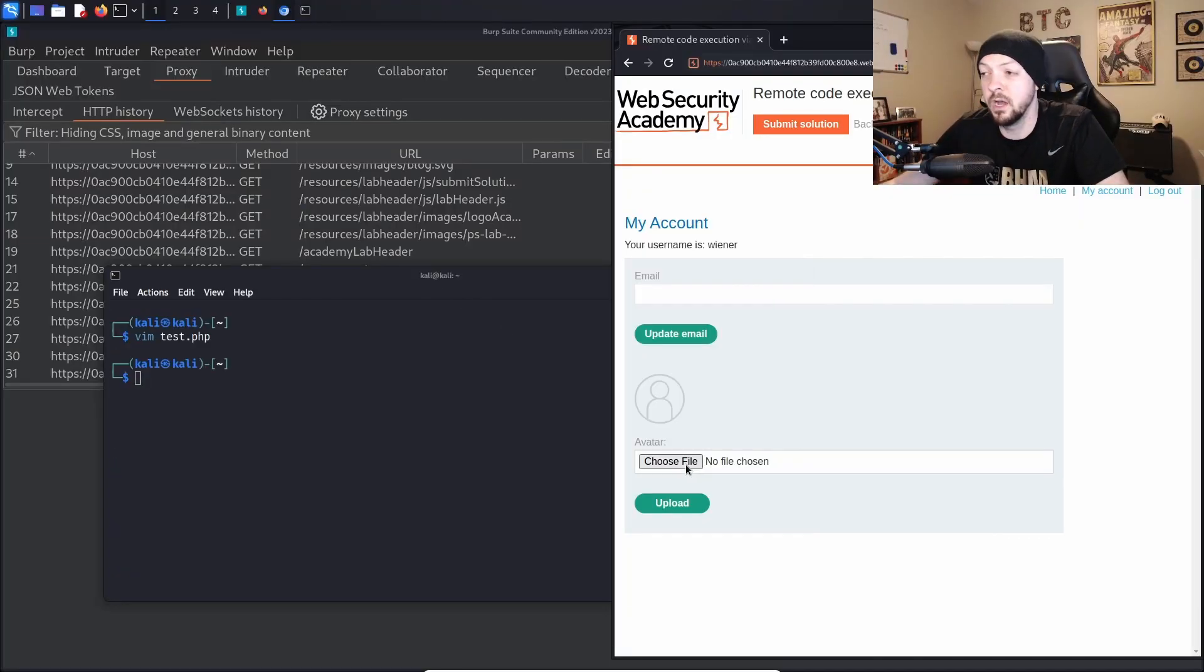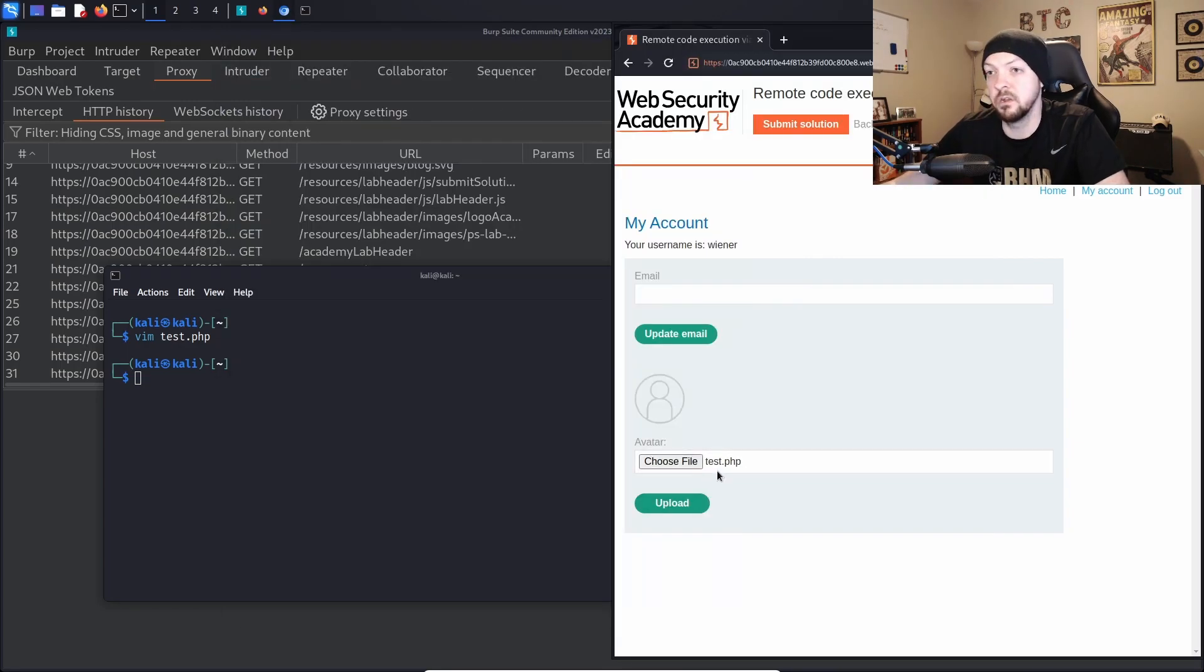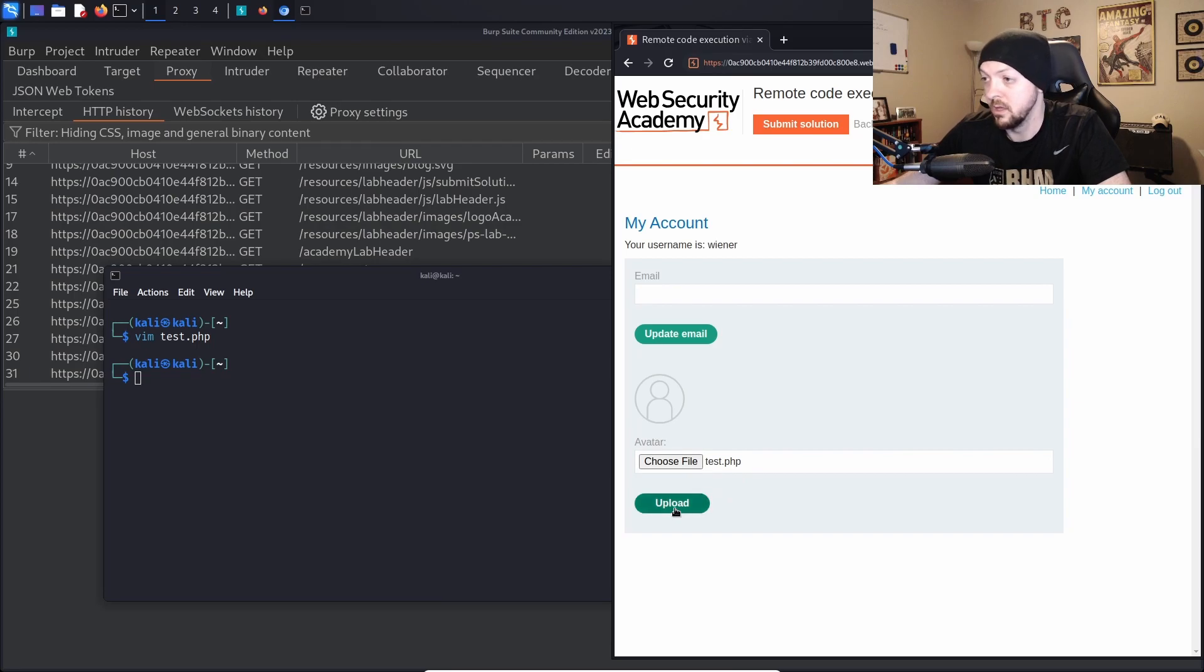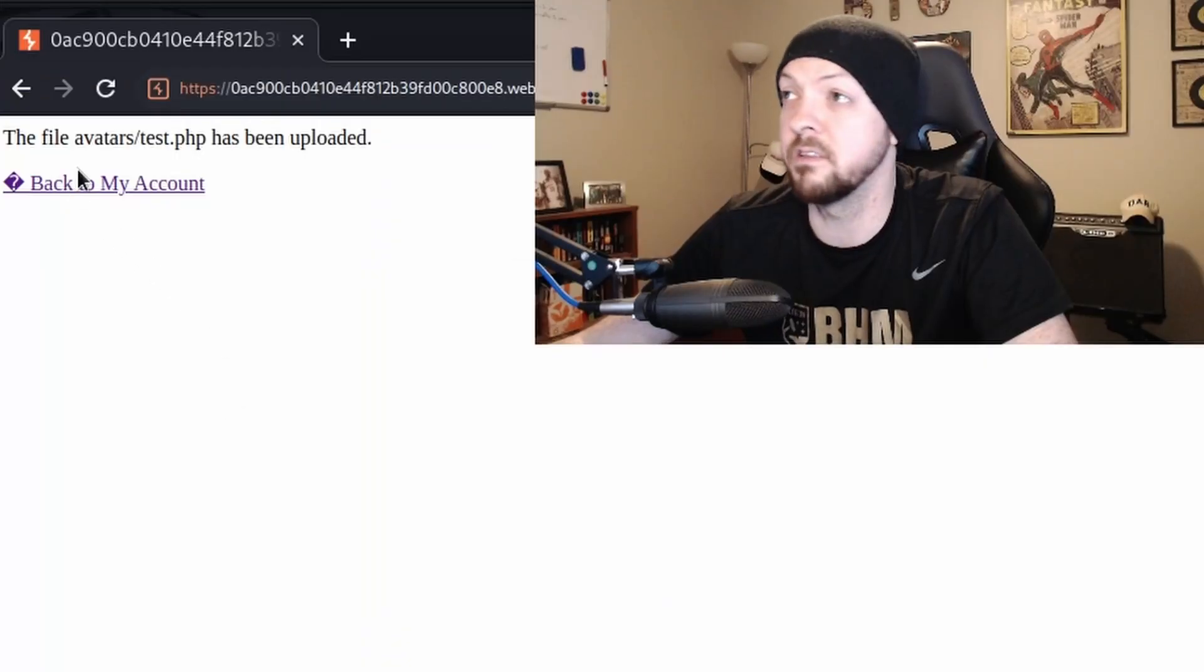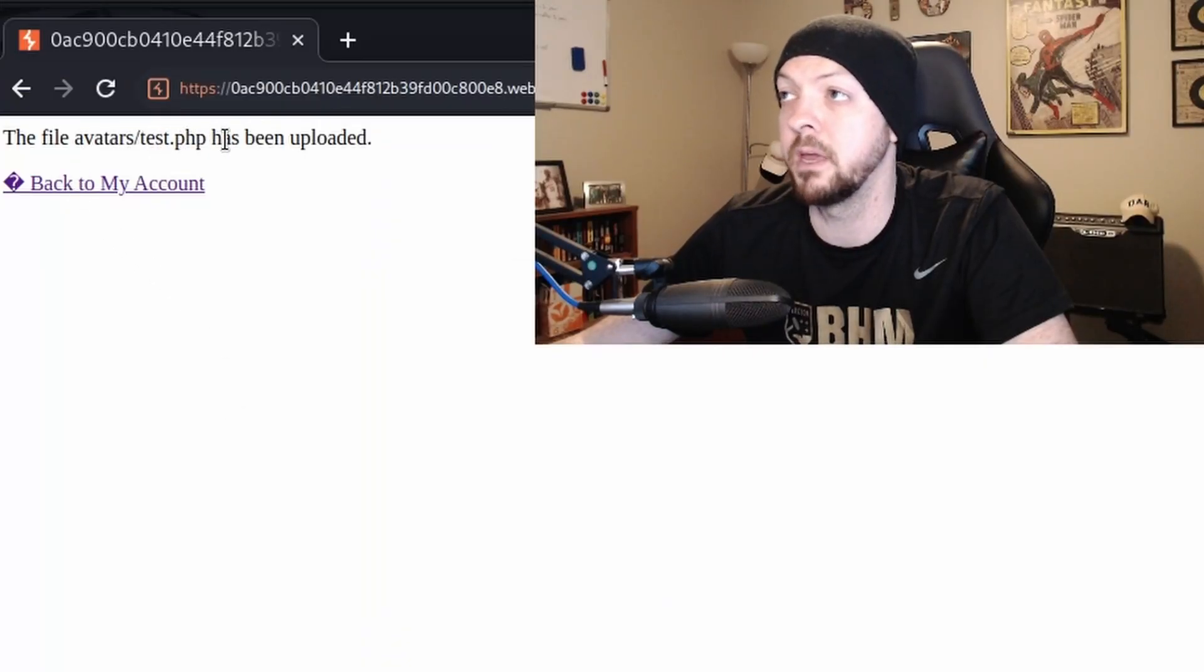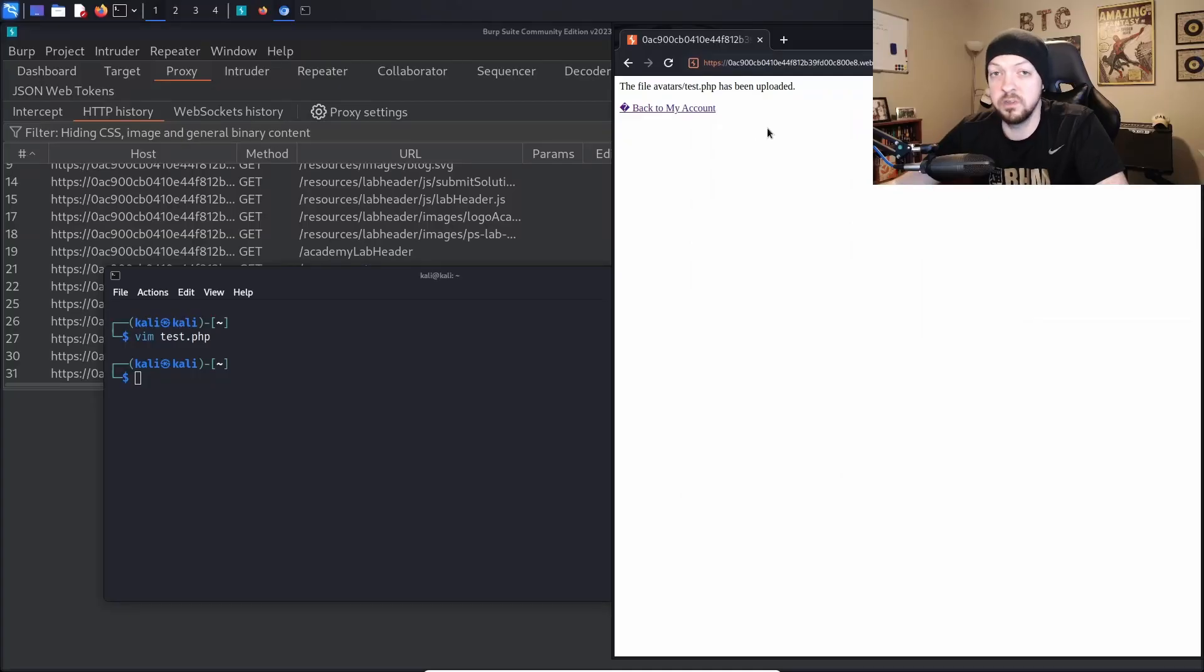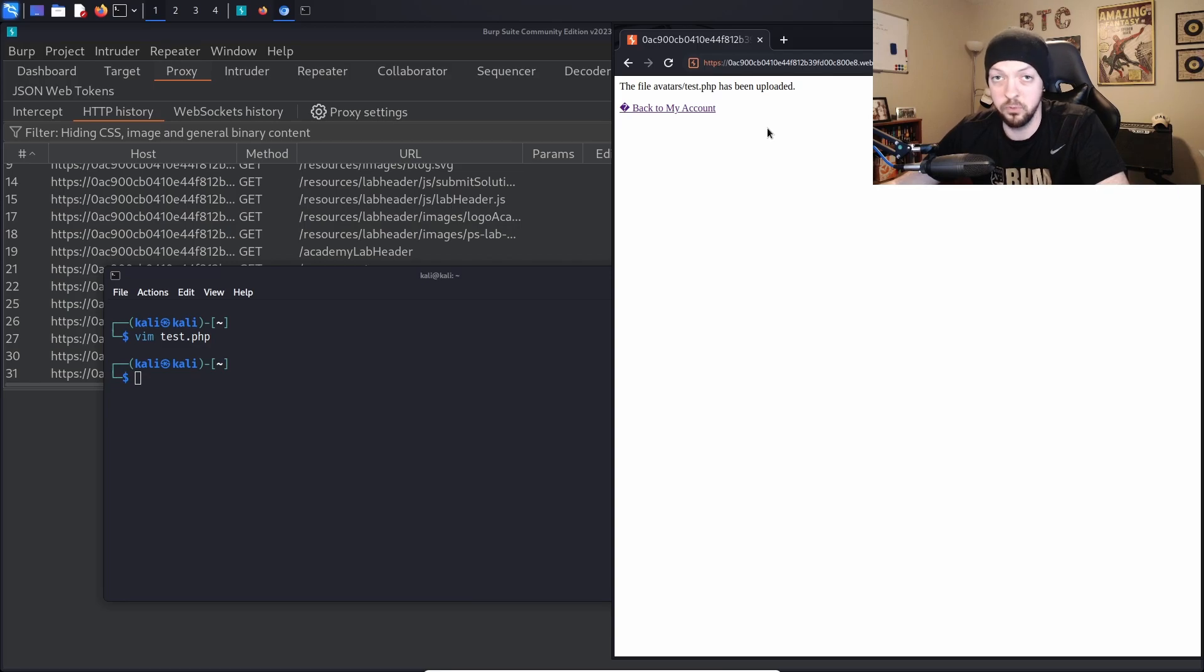Then I'm going to go back to our little website here and I'm going to choose file and I'm just going to select that test.php file that I just created. And I'm going to click upload and it says the file avatars/test.php has been uploaded. So it told us that it is accepting that PHP extension so we know that it is vulnerable to some sort of file upload vulnerability.